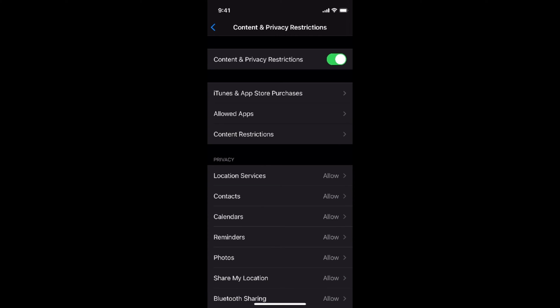Once this opens, if you have set your screen time passcode, it will ask you for that. Simply go and enter that passcode. If you haven't set that passcode, it will ask you to set it and you need to enter a four digit passcode.